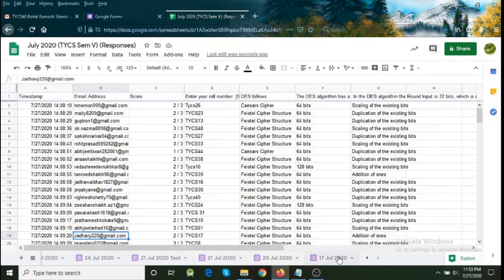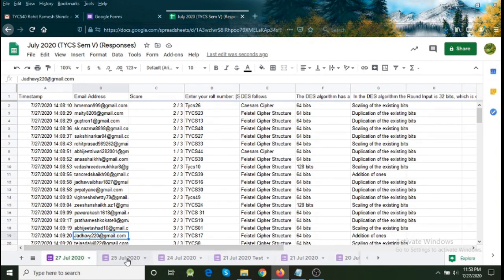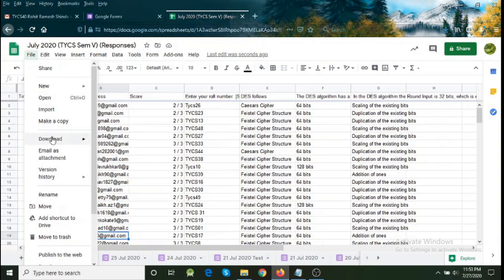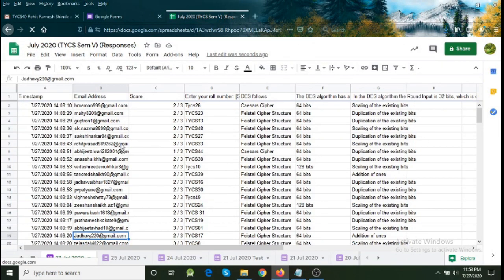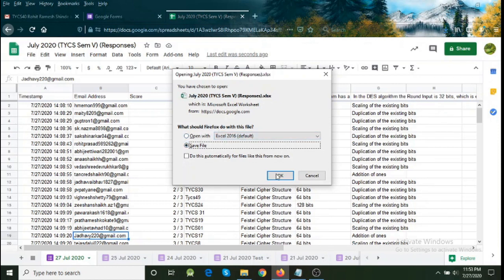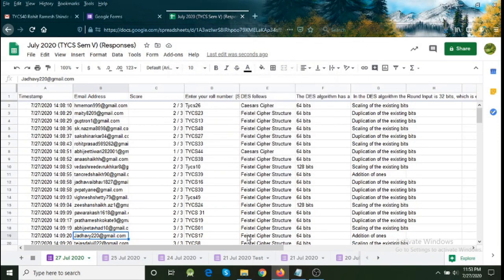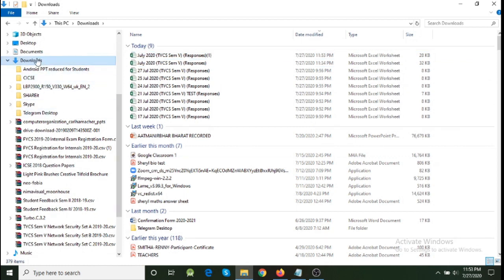Now I have already collated all the attendances. I have 17th July, 20th July, 21st July, 21st July test, 24th, 25th, and 27th — seven sheets in one Google Sheet called 'July 2020'. Now I'm going to download this by clicking File > Download > Microsoft Excel. It asks whether to open or save, so I save it. It takes a moment to download and appears in the downloads section.